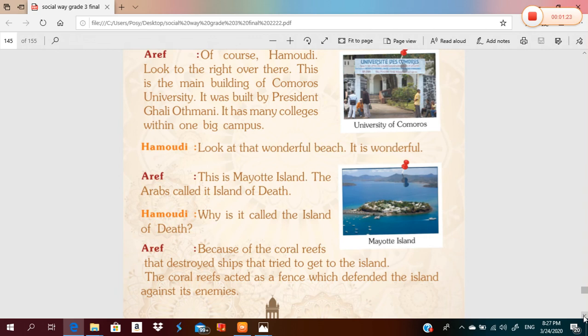Hamoudi, look at that wonderful beach! This is Mayuti Island. The Arabs called it the island of death. Why is it called the island of death? Because of the coral reefs that destroyed ships that tried to get to the island. The coral reefs acted as a fence which defended the island against its enemies.